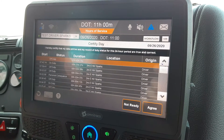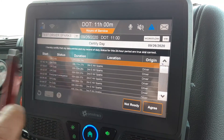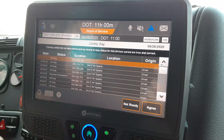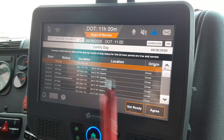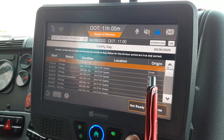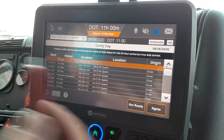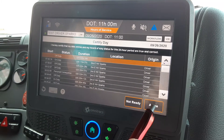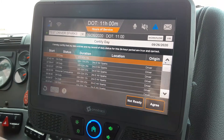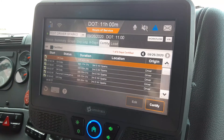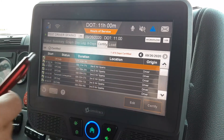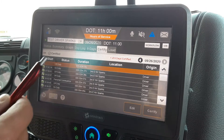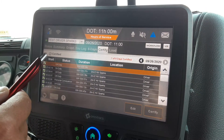Click the certify button and it says: 'I hereby certify that the data entries and record of duty statuses for the last 24-hour period are true and correct.' If they are true and correct and you agree, tap the agree button. It'll blank and you'll get all your green checks on the side, and it'll say certified.